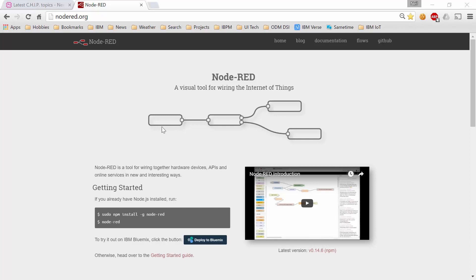And then when that happens, that triggers an instance of the flow and control passes from one node to another where these nodes can perform data transformations, lookups, writes to databases, transformation of content, which can culminate in one or more output nodes where data is then transmitted to something else.